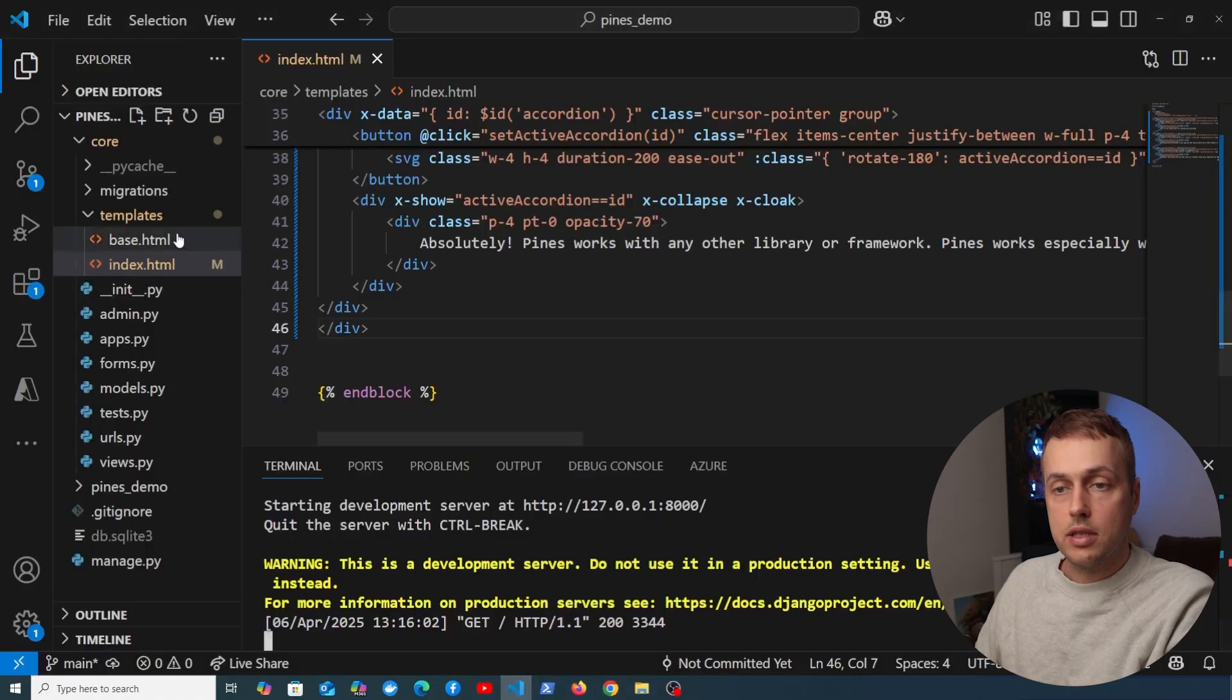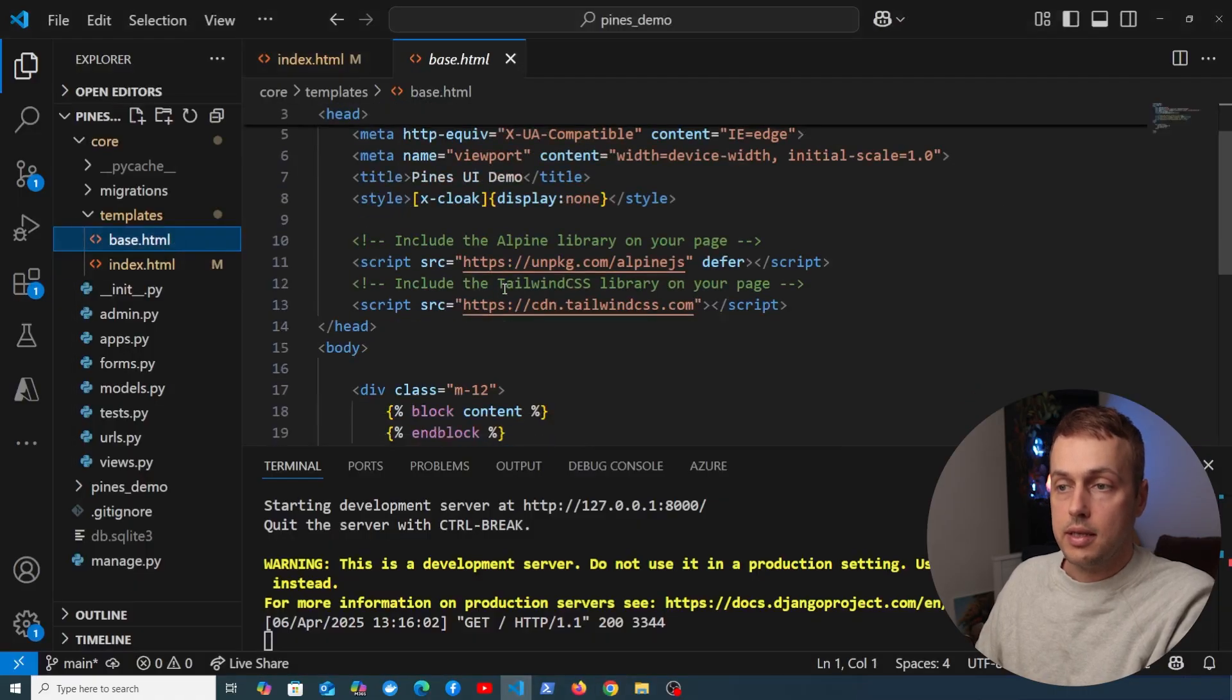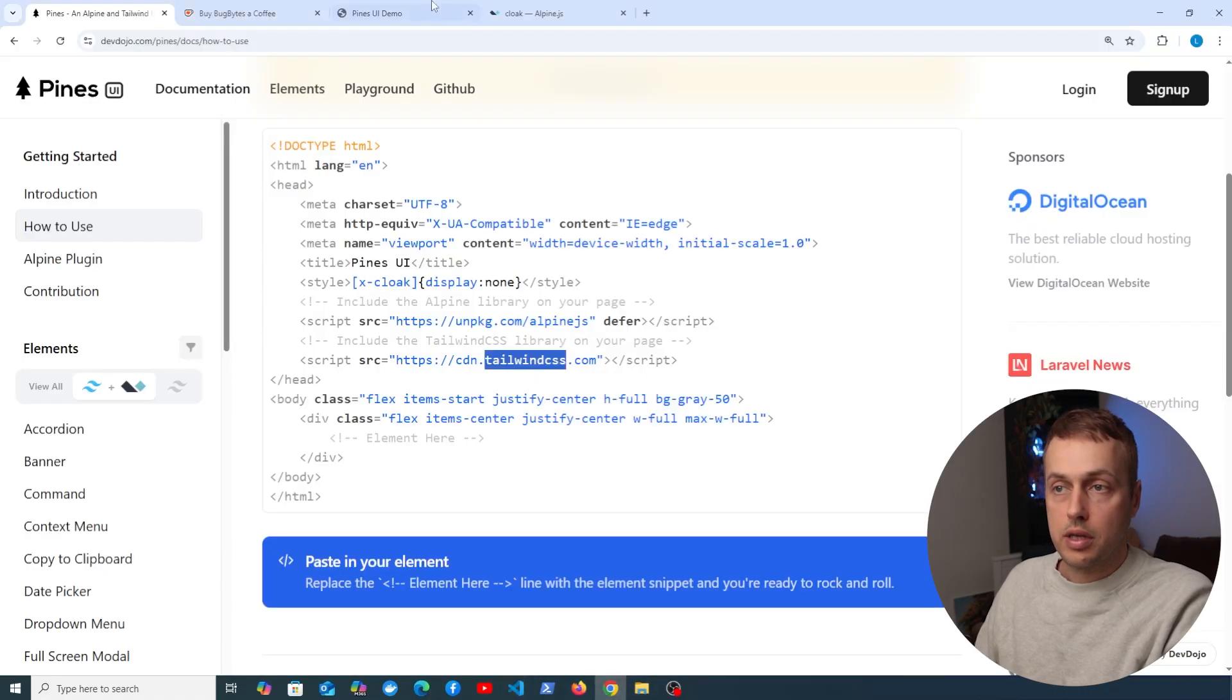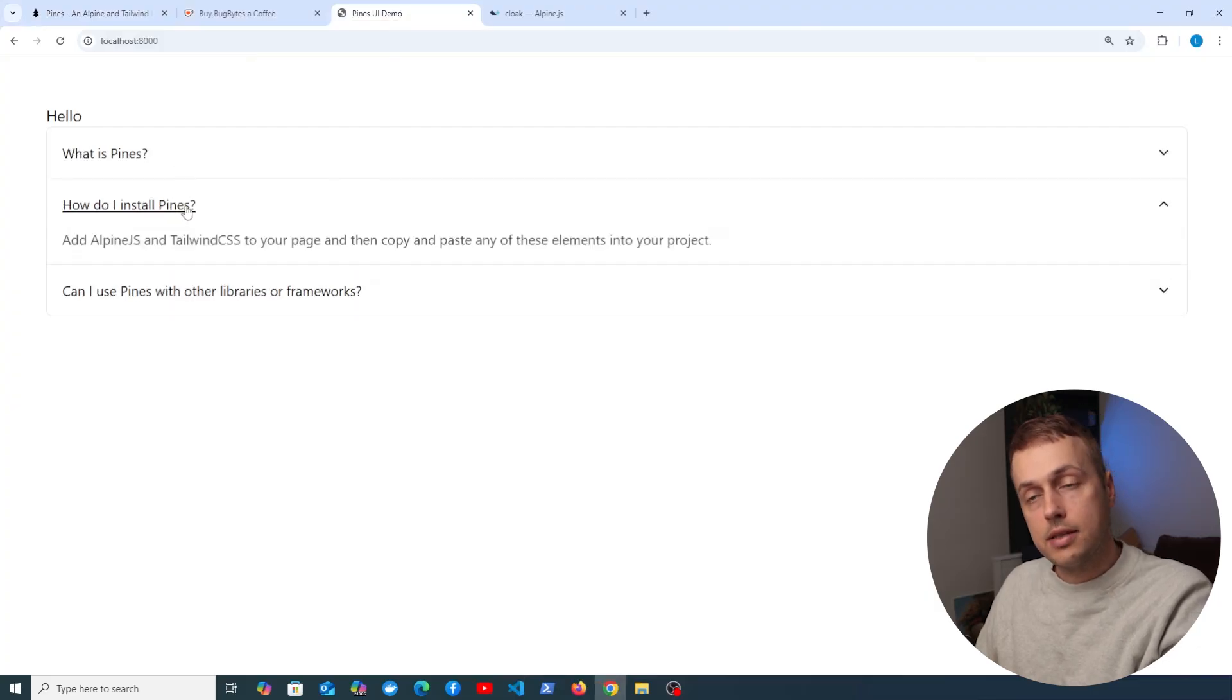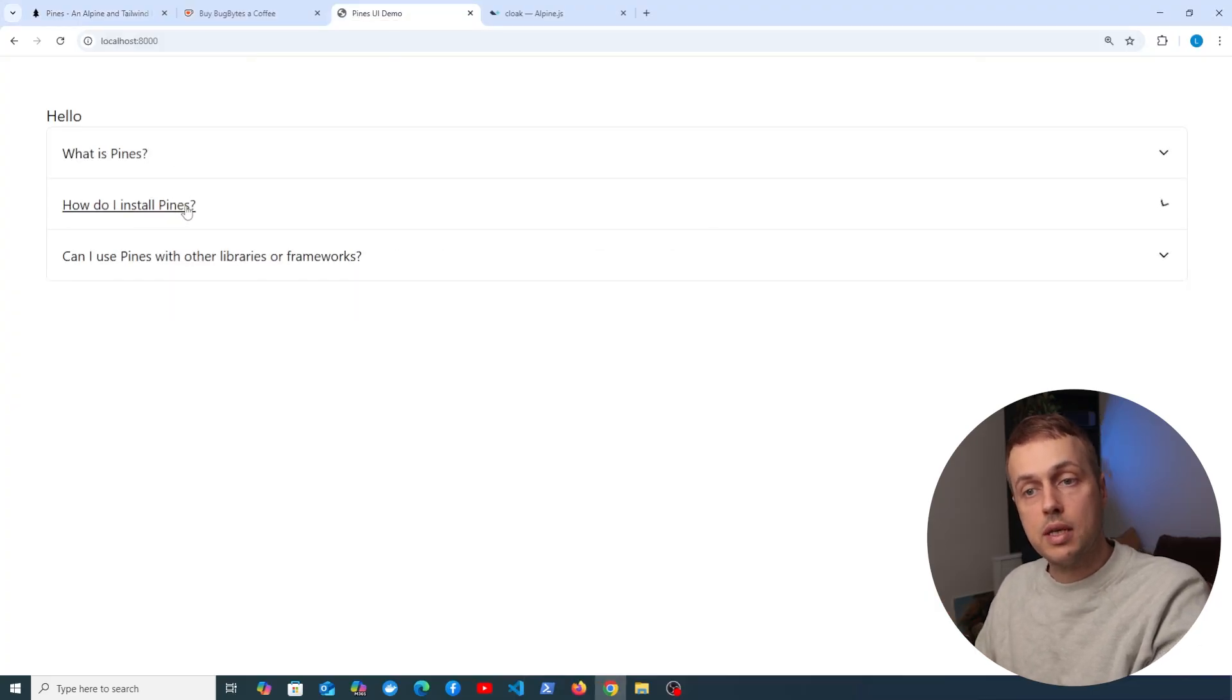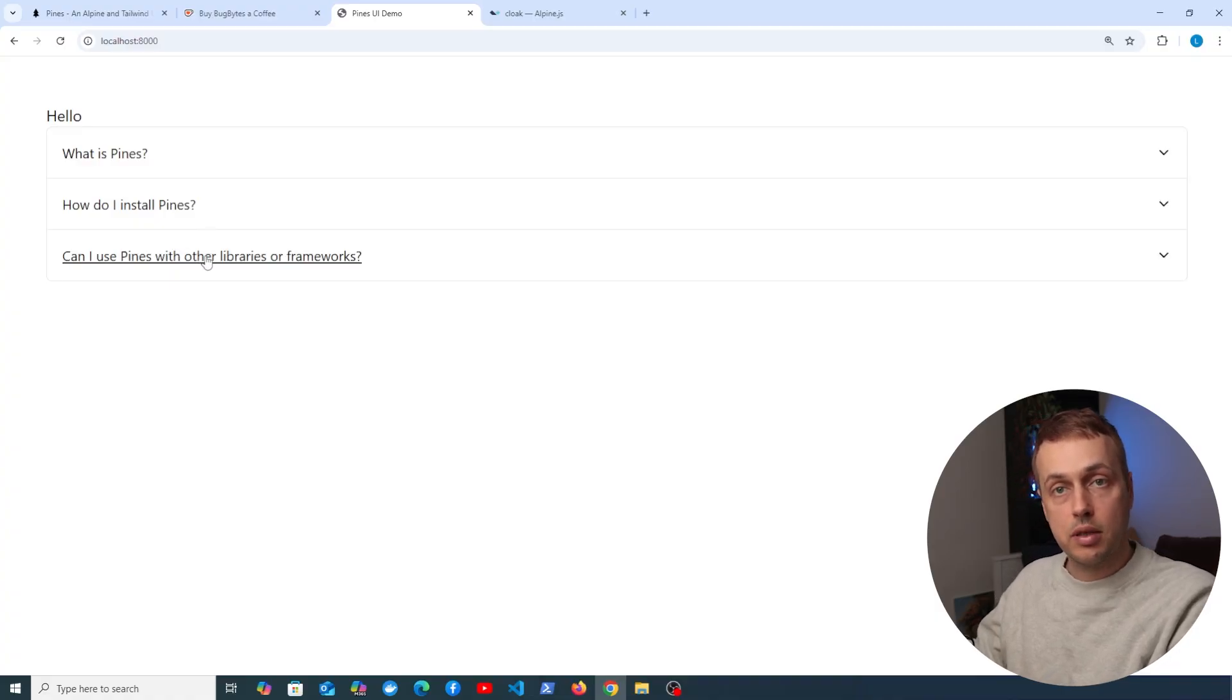So I've copied these into my base.html as you can see here, and we've seen the example where we took the accordion and displayed it on the page. Later on what we're going to do is customize this to display data that's coming from the view as part of the template context.